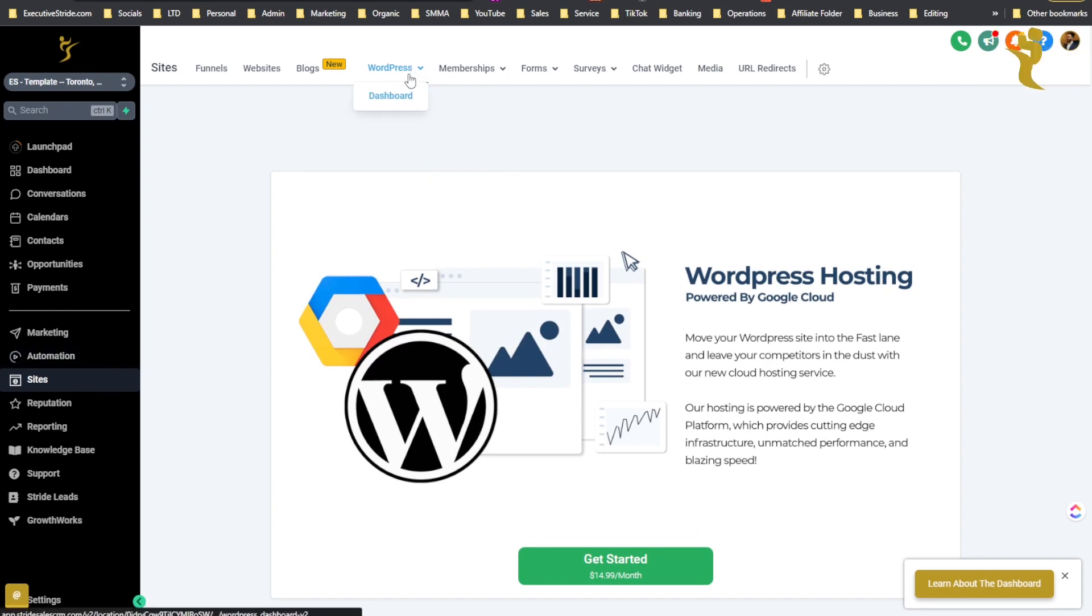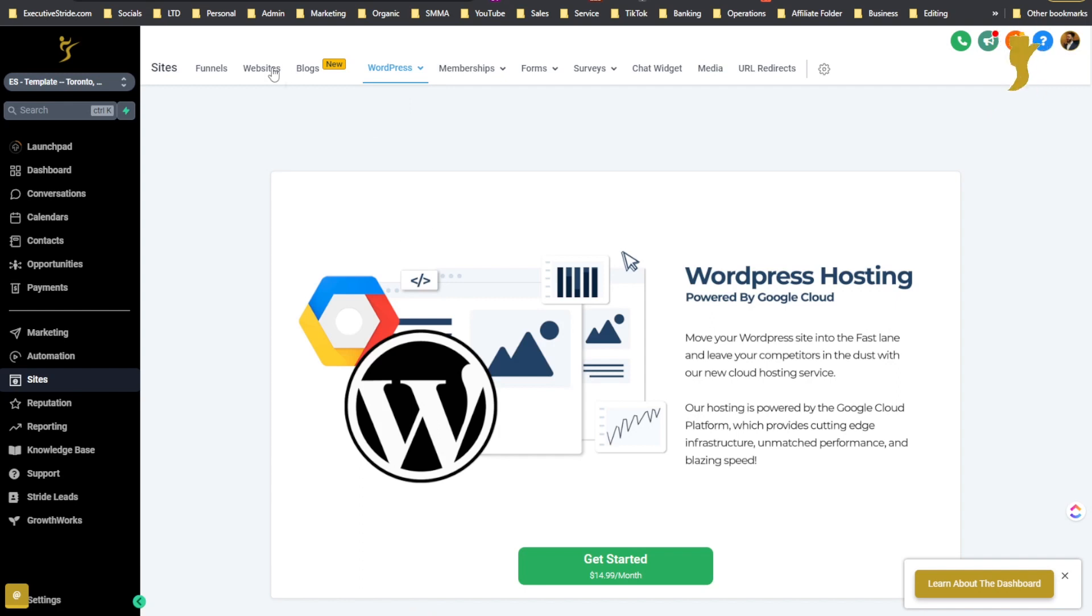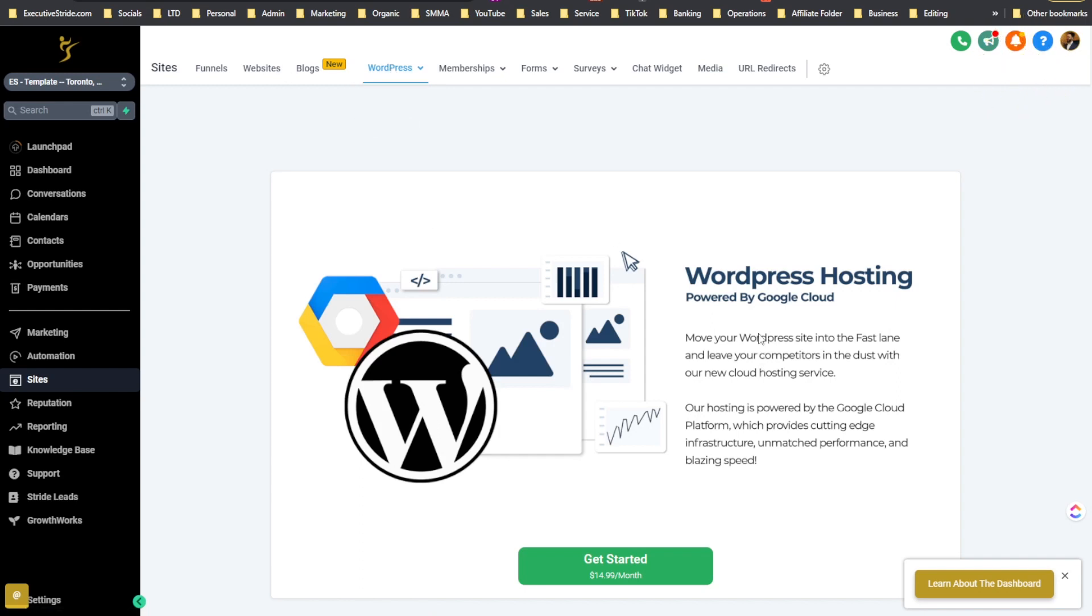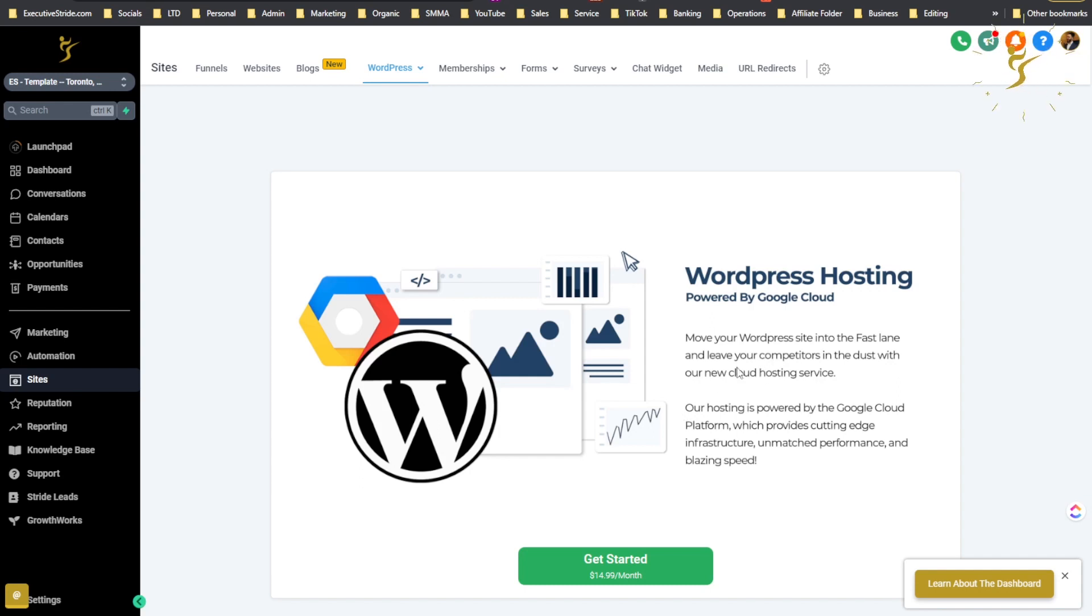Once you click under WordPress and click dashboard you'll see that it shows WordPress hosting powered by Google Cloud. Move your WordPress site into the fast lane and leave your competitors in the dust with our new cloud hosting service.